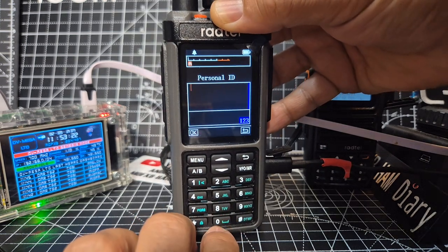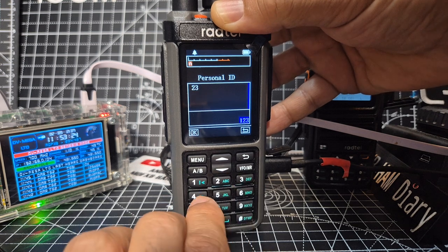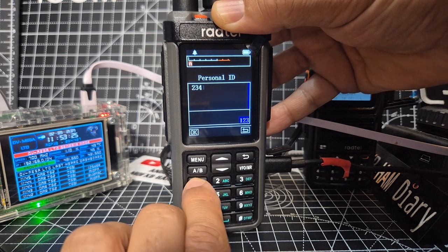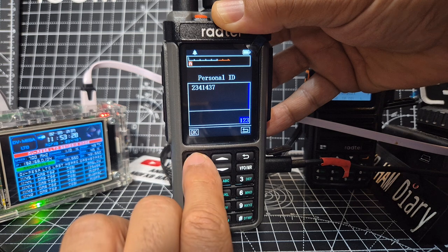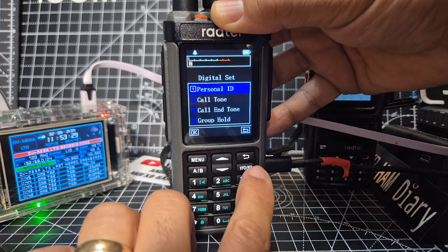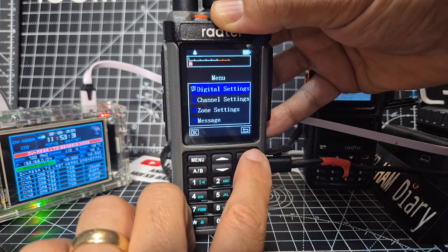Now we're going to put in 2341437 and click OK, so we've now got our DMR number in there.